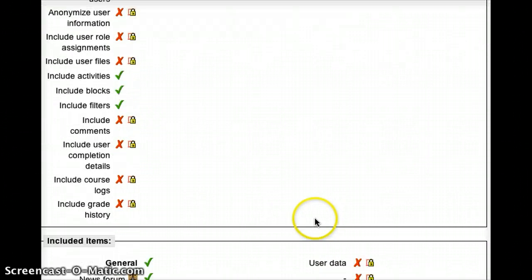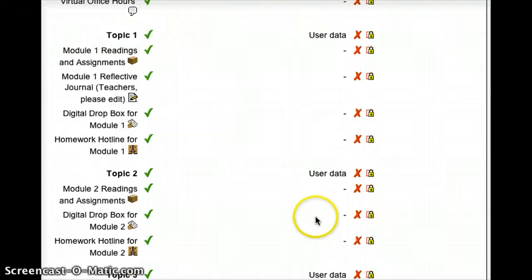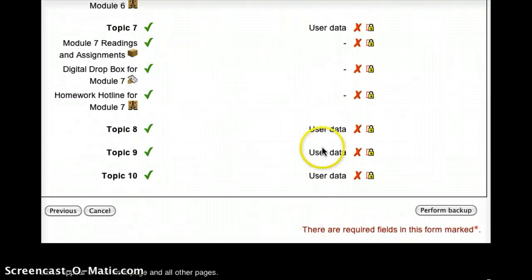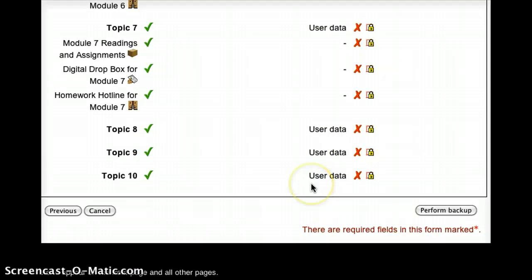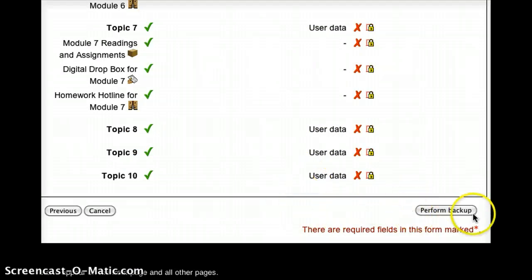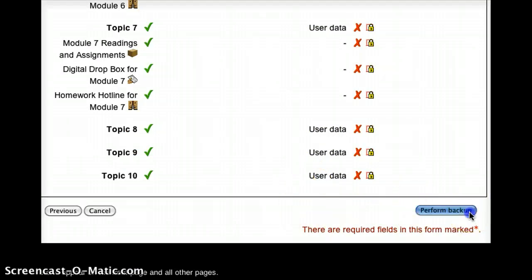And I would recommend for the purpose of the backup not to change that name, but to just go with what it suggests. So again, I'm going to scroll down. It's giving me a summary of what I'm exporting. You can see I didn't choose any user data, which is good. And I'll just push the Perform Backup button.